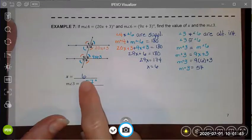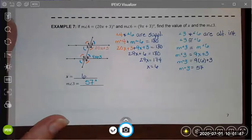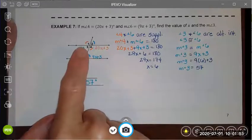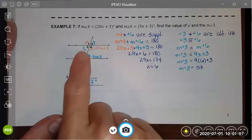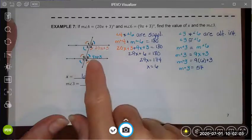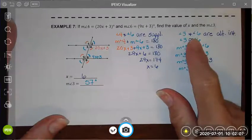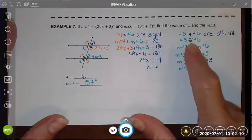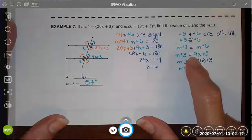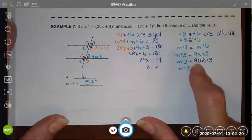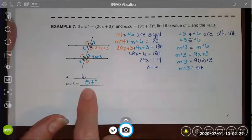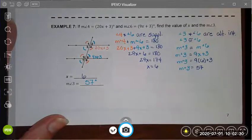Once I know the value of x, I can find the numeric measure of both of those angles. Then there are lots of ways I could find the measure of angle 3. I could say 3 and 6 are alternate interior angles, or I could say 3 and 4 are a linear pair and therefore supplementary. I chose the alternate interior path. Because they're alternate interior angles, they are congruent, so their measures are equal. The measure of angle 6 is 9x plus 3; I substitute in the value of x and find that the measure of angle 3 is 57 degrees.